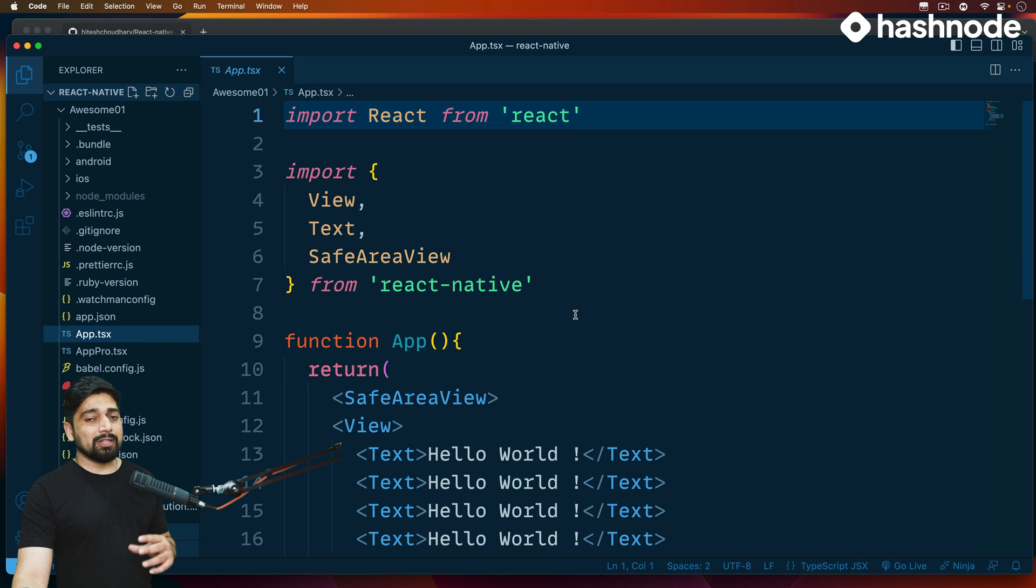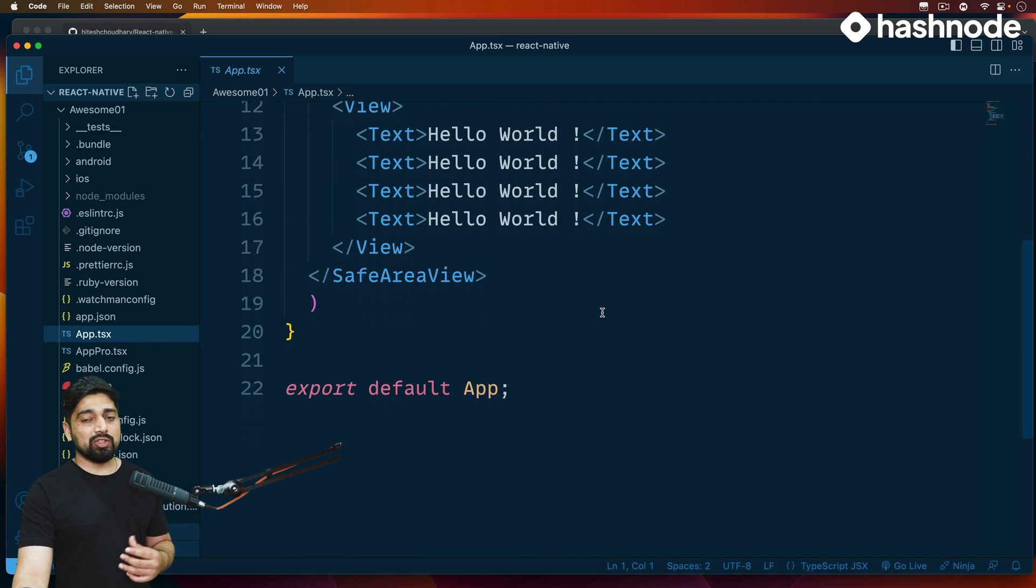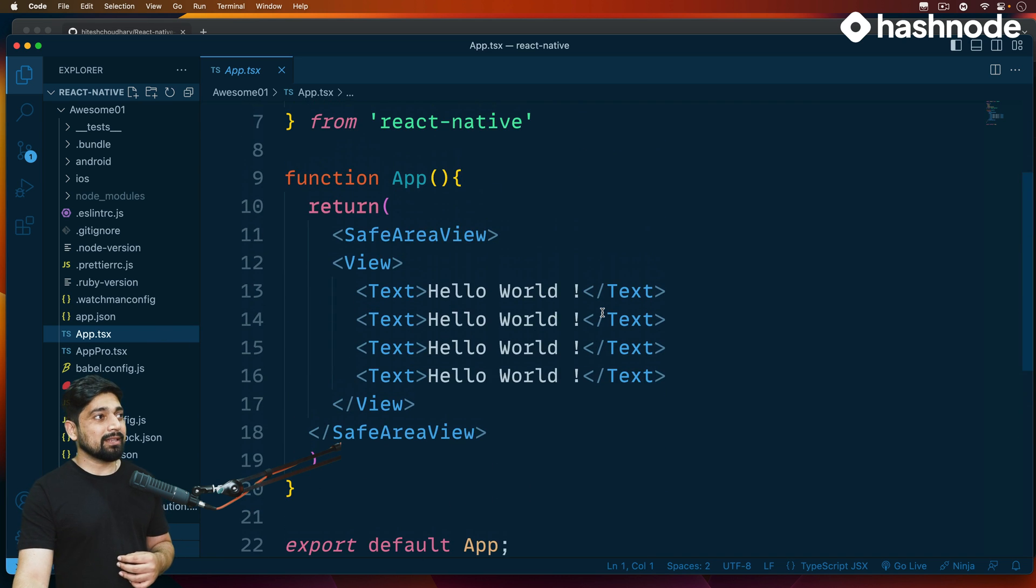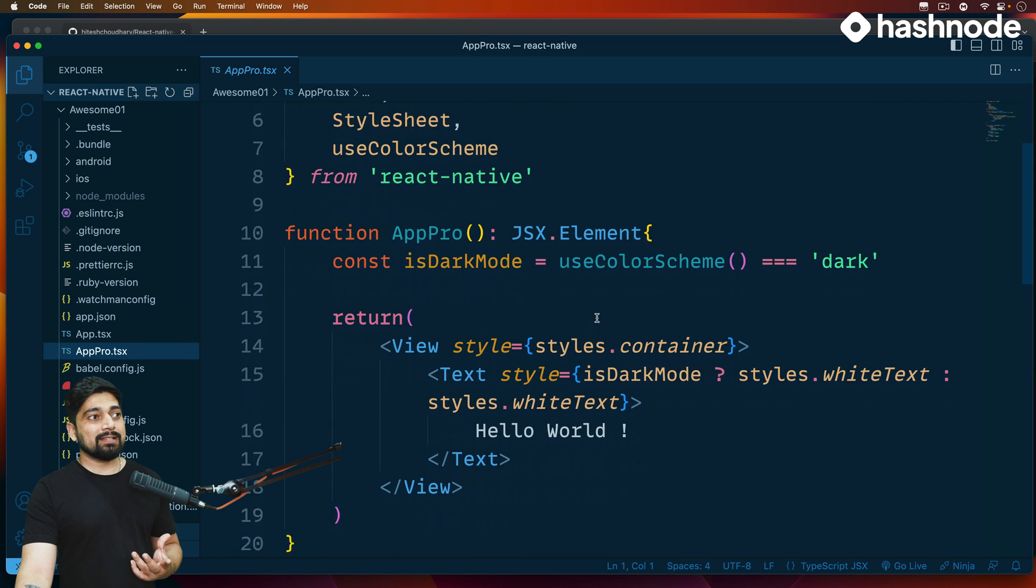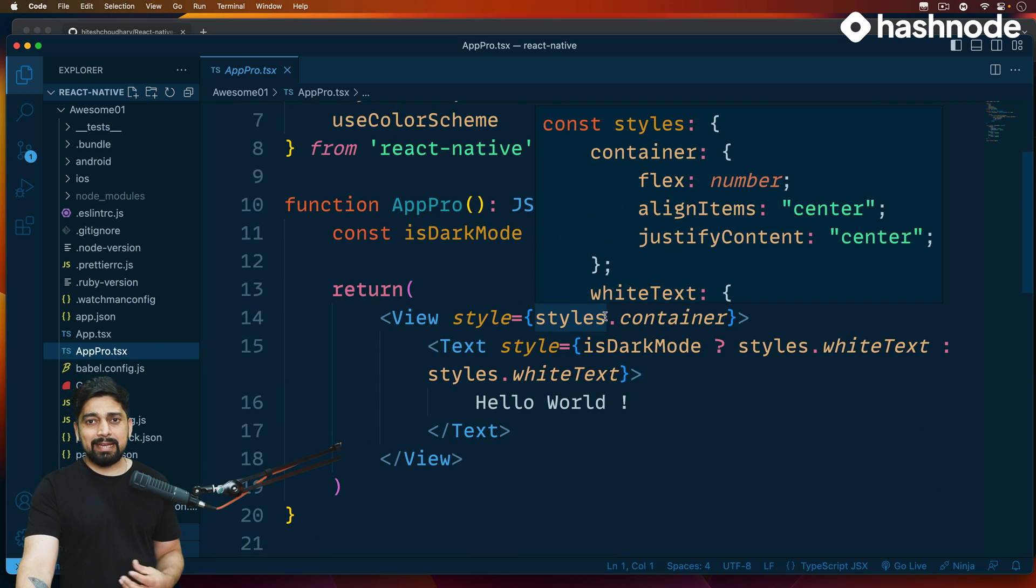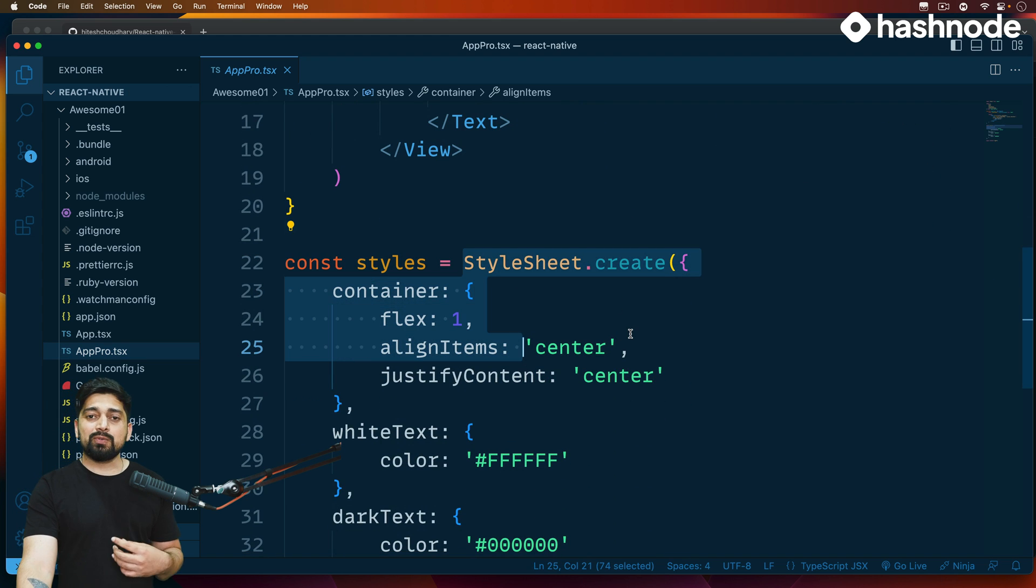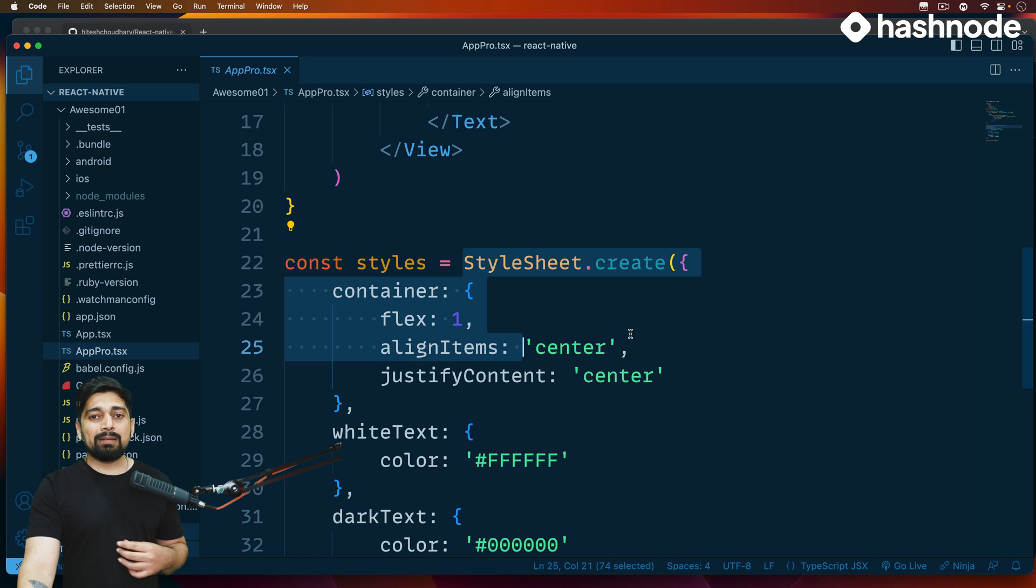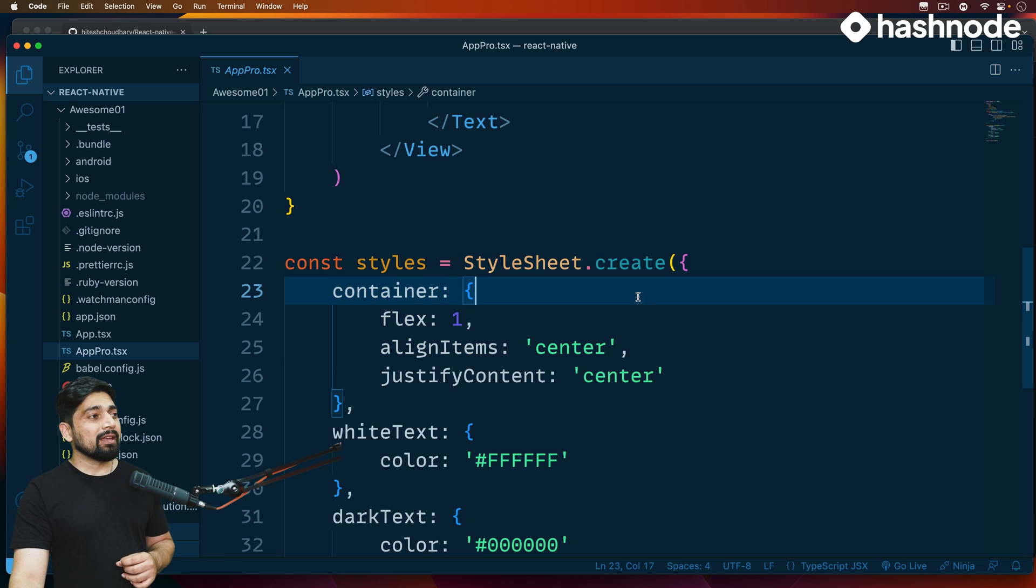Also we worked on app.tsx, although we wrote just JavaScript in that, and also we worked on AppPro.tsx in which we studied a little bit about the styling, the dark mode, the light mode, and we worked on the StyleSheet. Of course this was not a full-blown in-depth guide of it, but pretty good enough that we have this one.